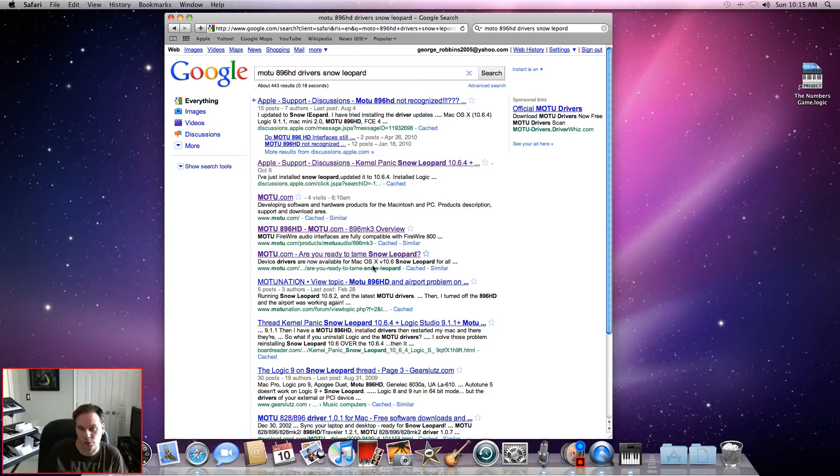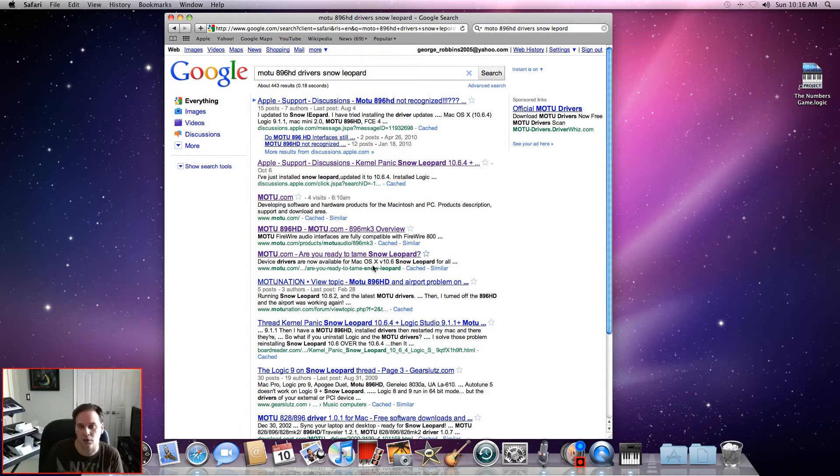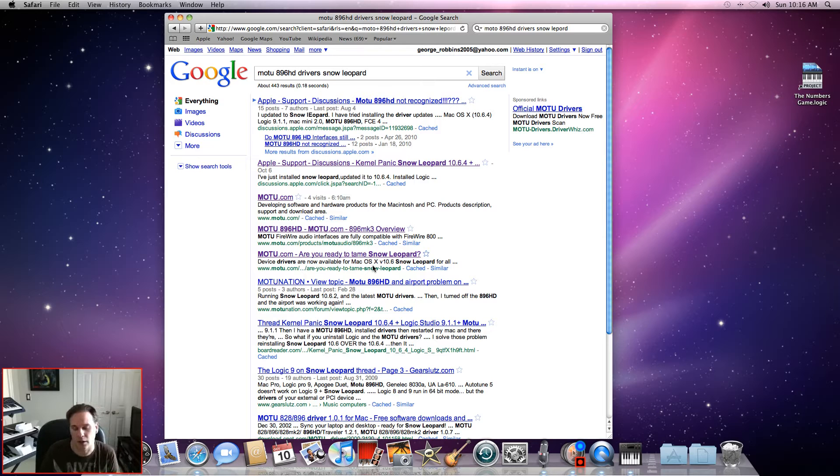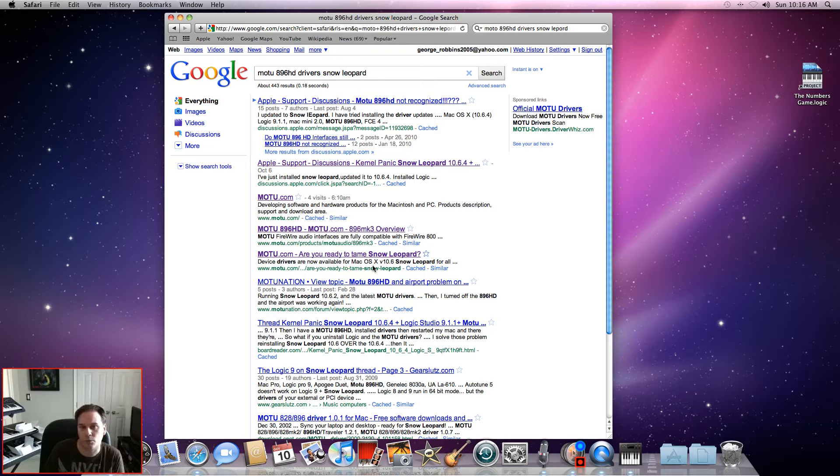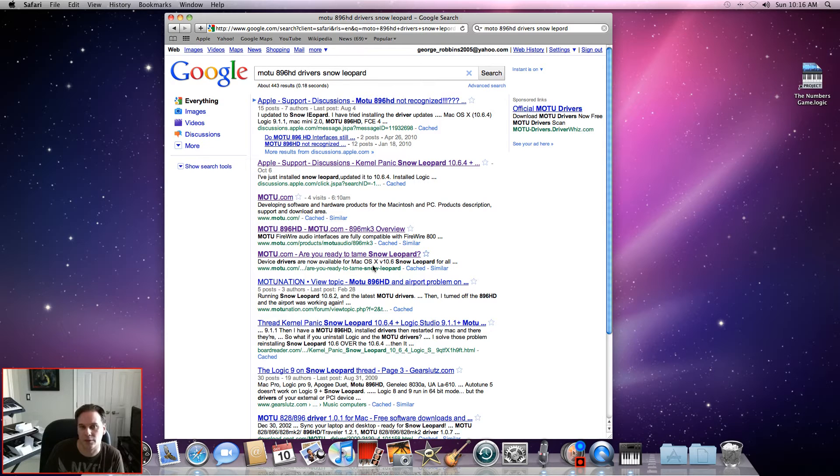Please look at the other two videos as well if you have a MOTU 896HD or a MOTU MIDI Timepiece TPAV. Both pieces of equipment didn't work when I installed them because the drivers were outdated. I had to get new drivers from MOTU.